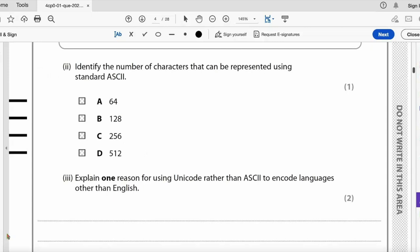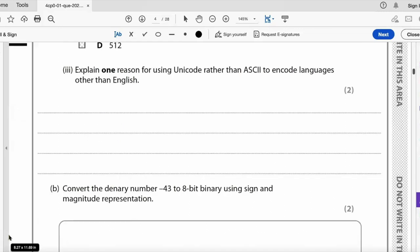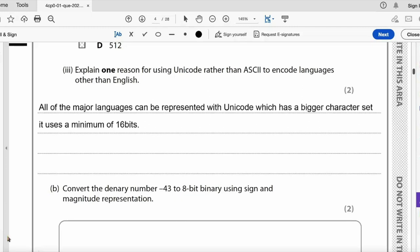Identify the number of characters represented using standard ASCII — it is B, 128, not 256 which is extended ASCII. To explain one reason for using Unicode rather than ASCII to encode languages other than English: all major languages can be represented with Unicode as it uses a minimum of 16 bits, allowing many more characters — for example Arabic, Japanese, and Chinese.